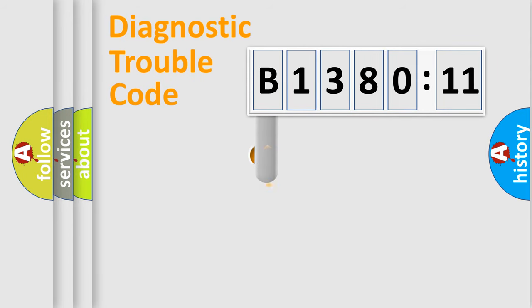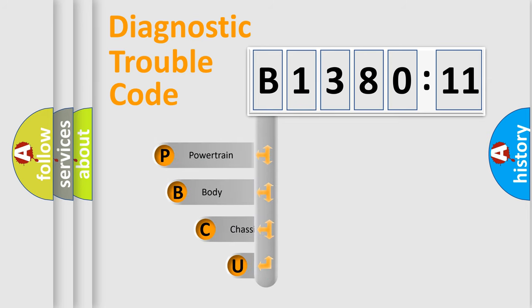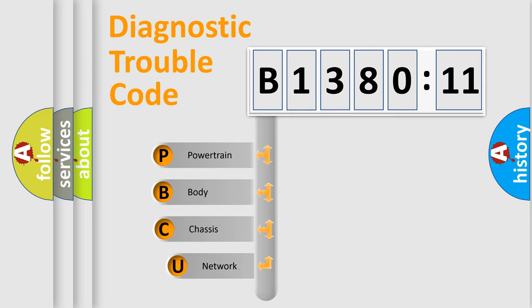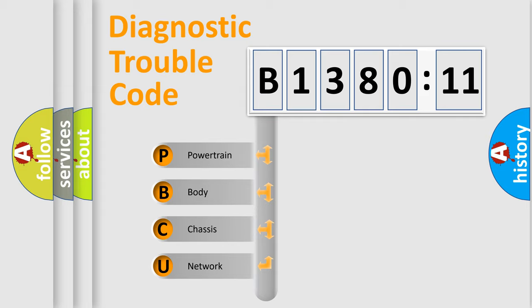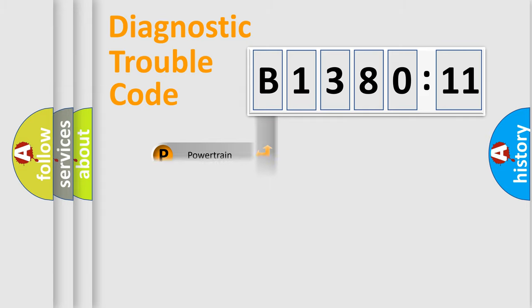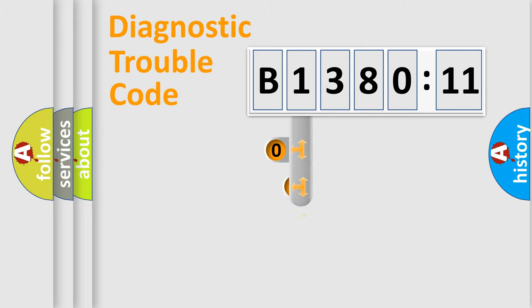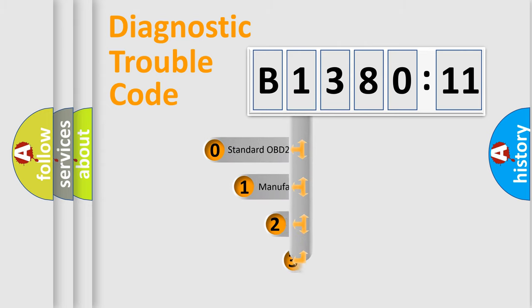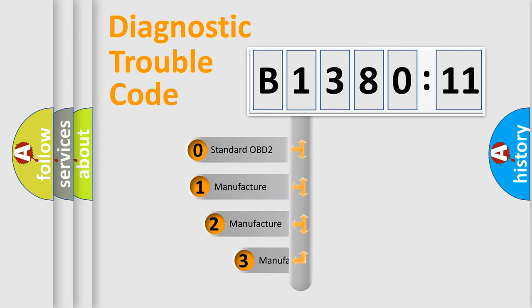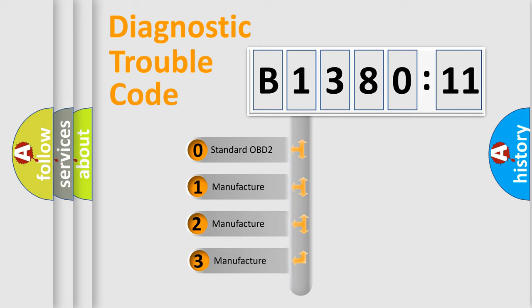First, let's look at the history of diagnostic fault code composition according to the OBD2 protocol, which is unified for all automakers since 2000. We divide the electric system of automobile into four basic units: Powertrain, body, chassis, and network. This distribution is defined in the first character code.